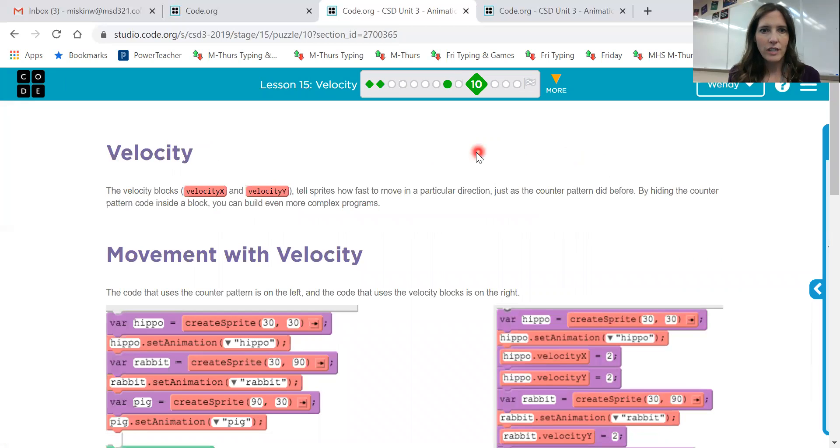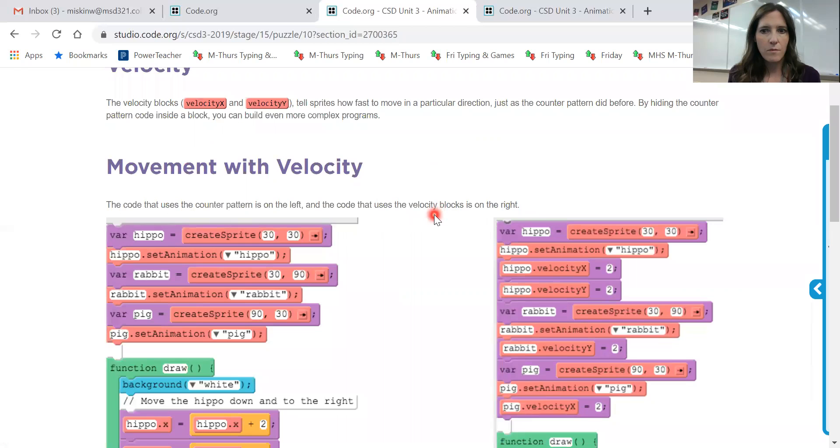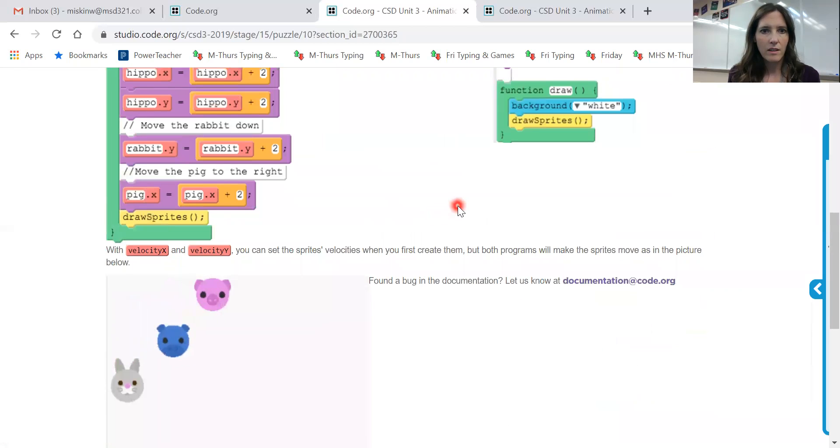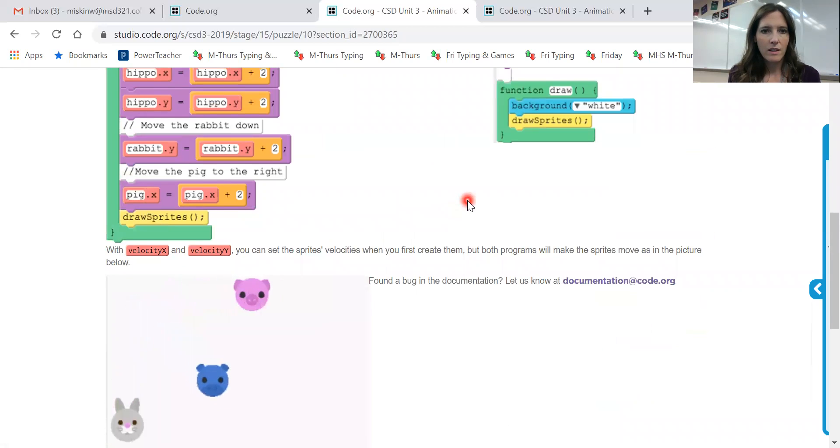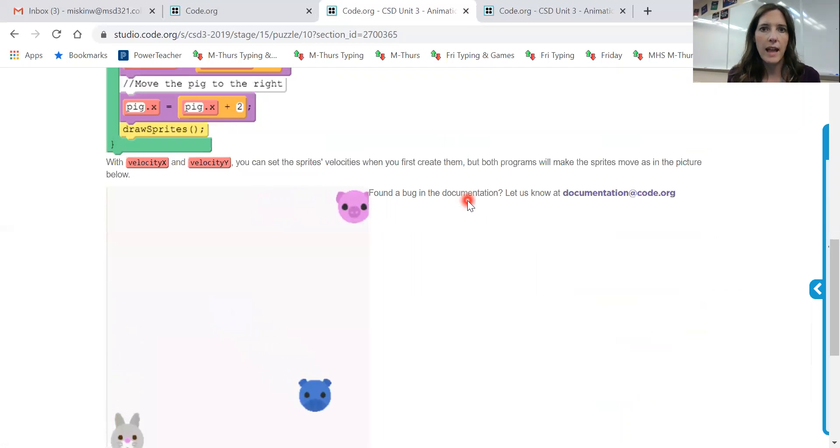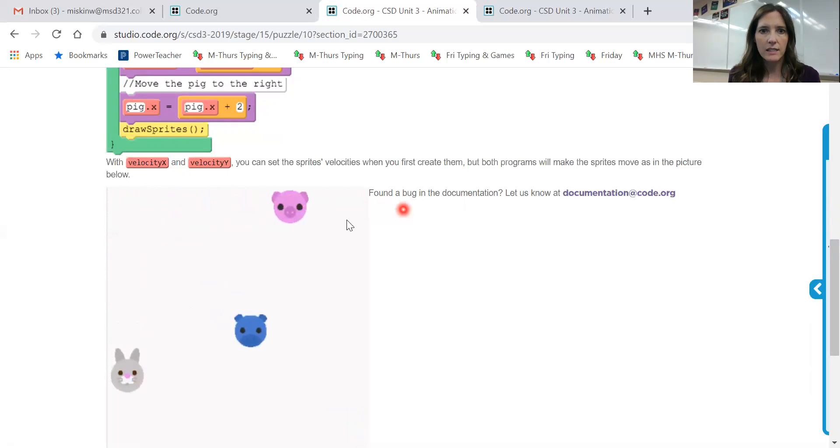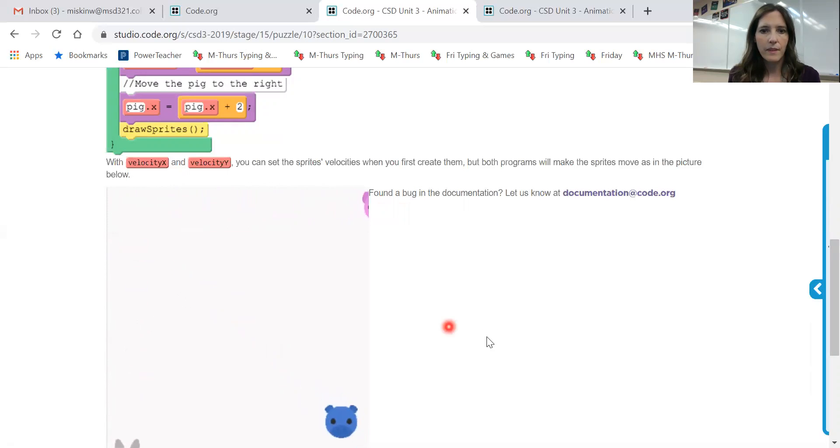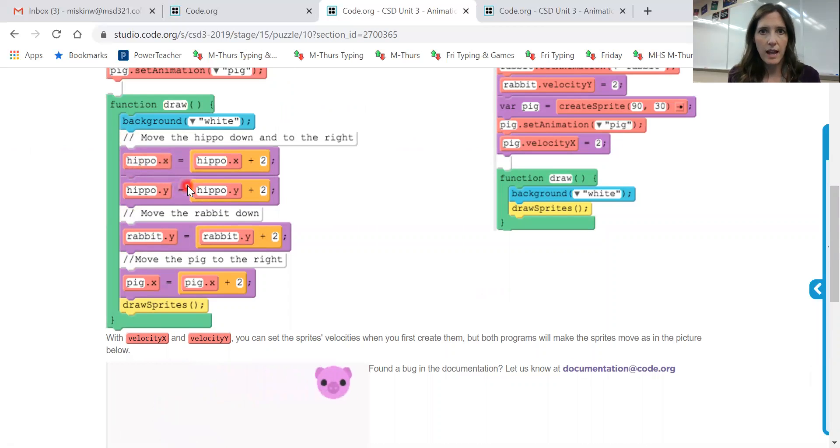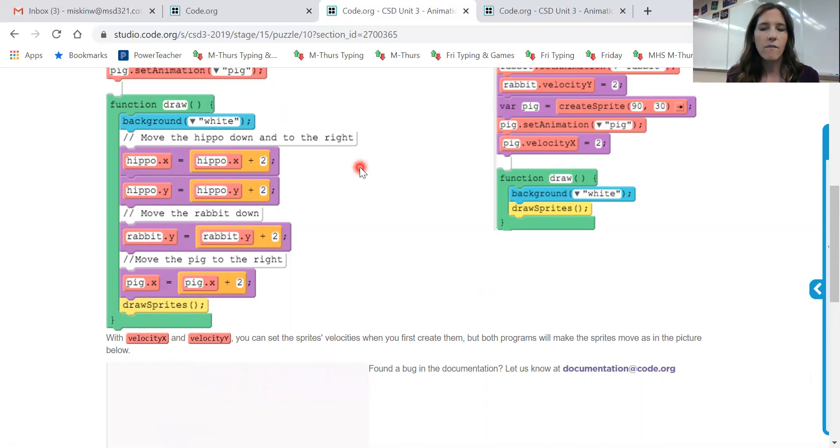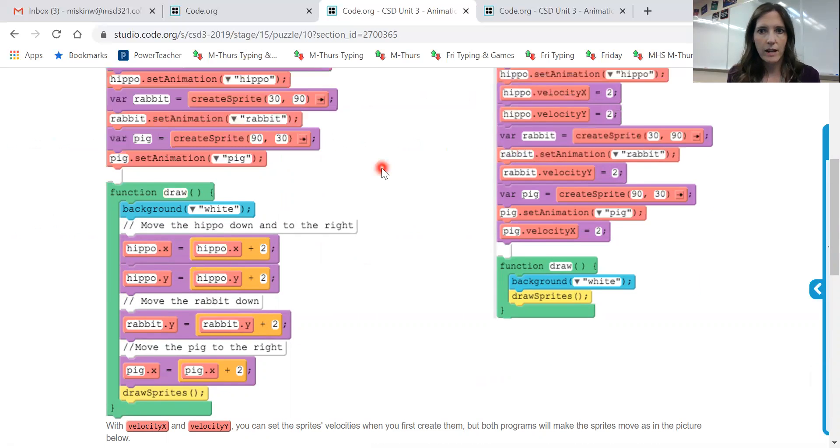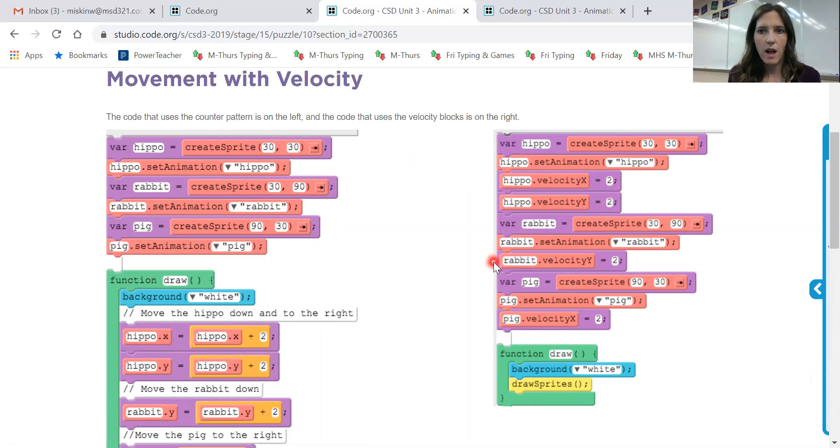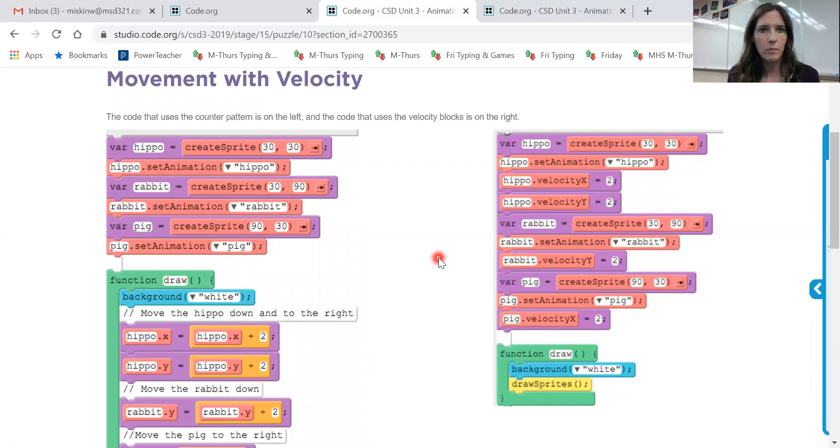Okay, screen 10 just shows you some different movements with velocity. Okay, now we talked about this when we first went over counter patterns how you need to have and this one's going to move across the x-axis. The rabbit is moving on the y and then the hippo is moving both so the hippo is going to have both x and y. So we replace that with velocity. All right, so you can see that over here the hippo velocityX and Y and they're equal so that it moves smoothly. Rabbit velocityY, pig velocityX. Okay, so we're just replacing those.